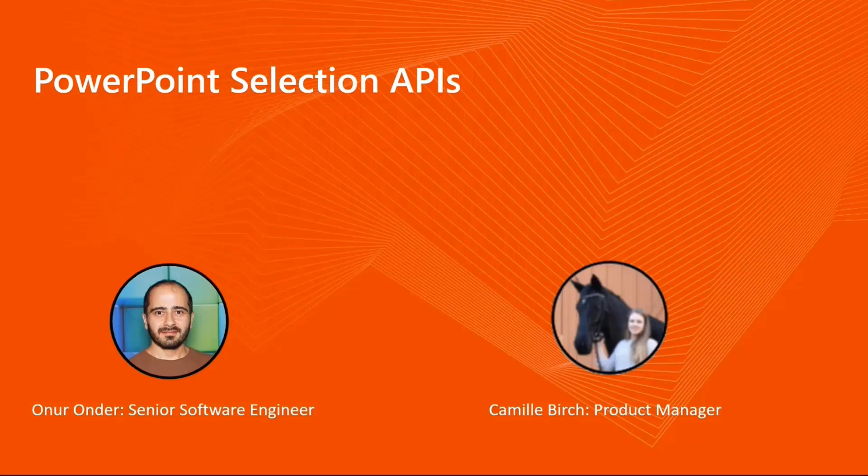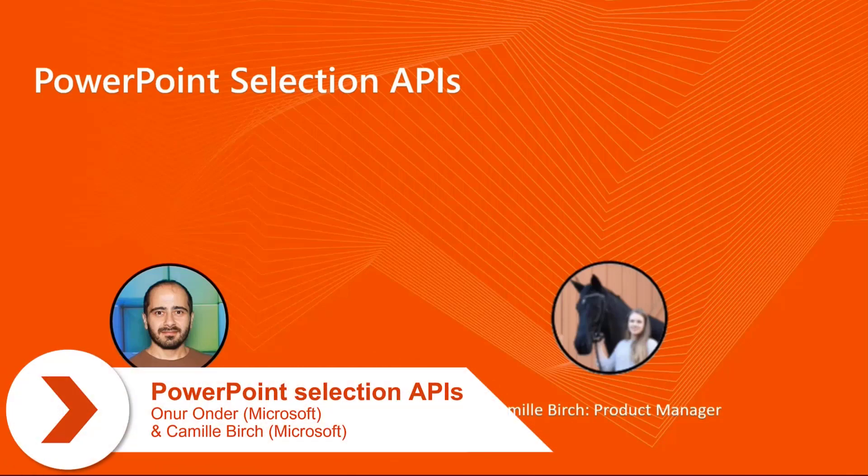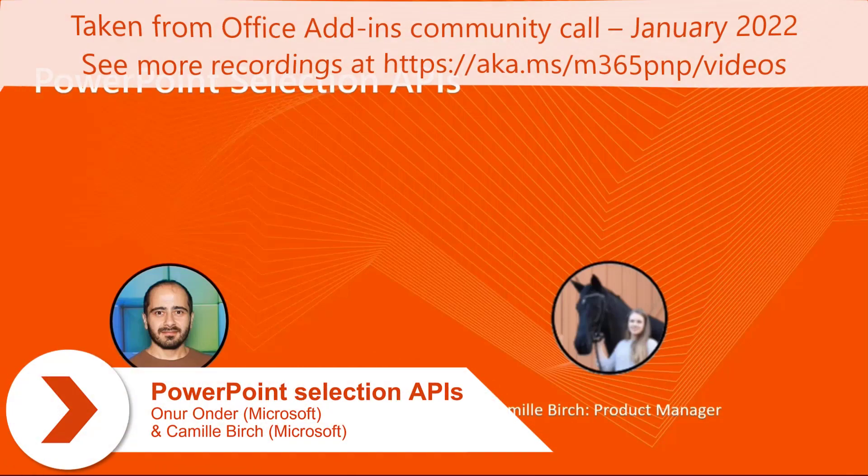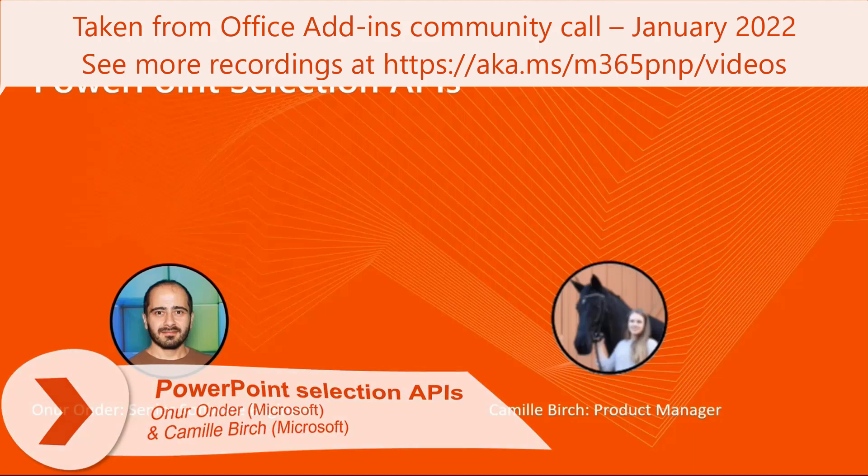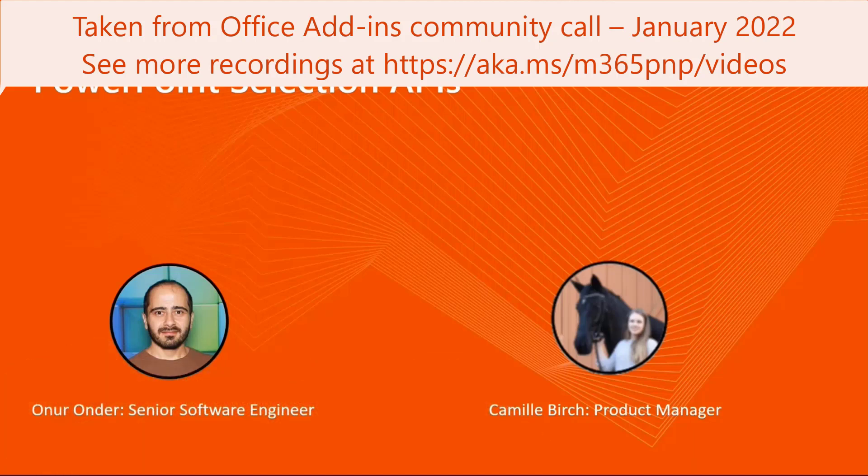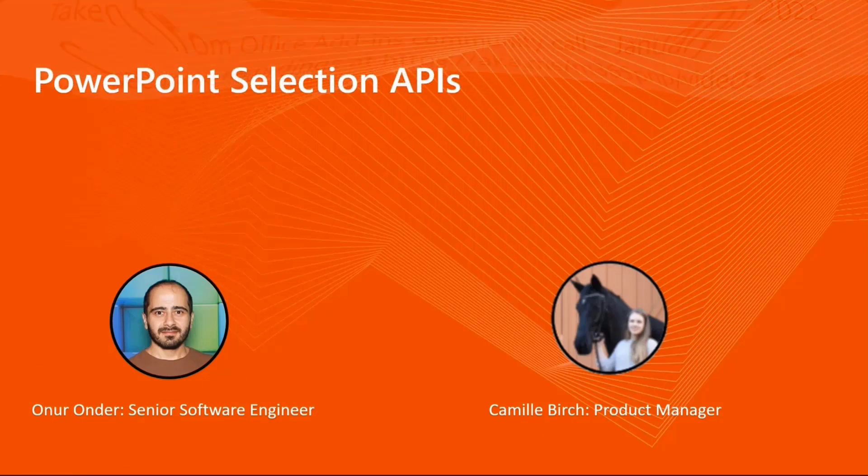Hi, everyone. I'm Camille Birch. I'm a Product Manager on the PowerPoint team, and I'm very excited to be here with Onur to talk with you all about new selection APIs for slides, shape, and text in PowerPoint. Without further ado, I'll hand it over to Onur to take you through some explanation of these APIs and then a cool demo.